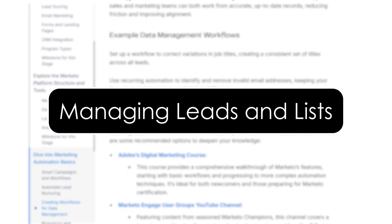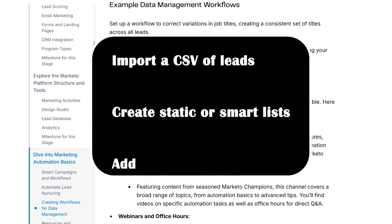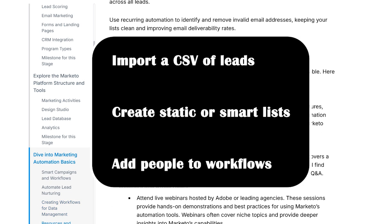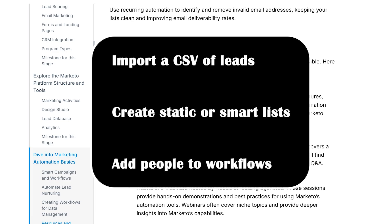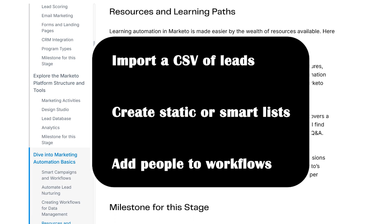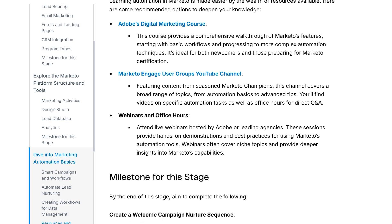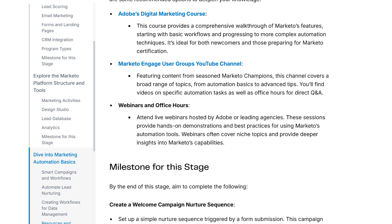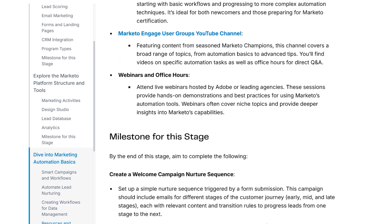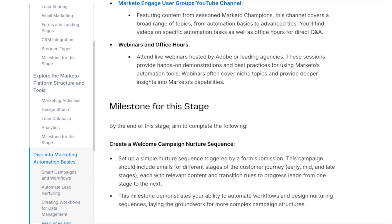Managing leads and lists. Next up, managing your database. You can import a CSV of leads, create static or smart lists, and add people to workflows. Smart lists are dynamic — like everyone who clicked an email in the last seven days. Also check out lead scoring. It lets you assign points based on behavior, so it's super helpful for sales teams.